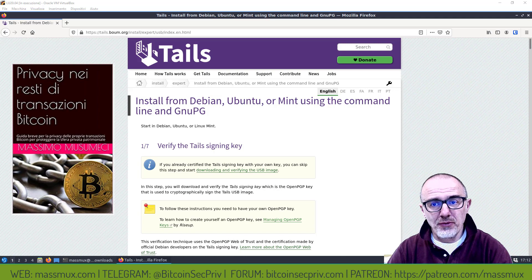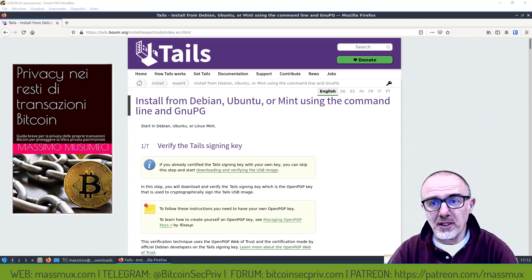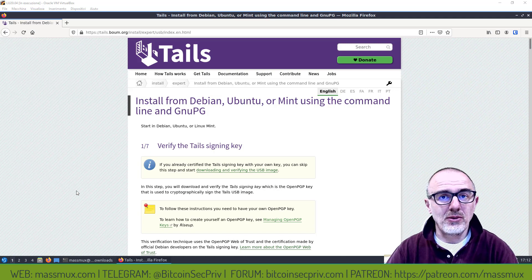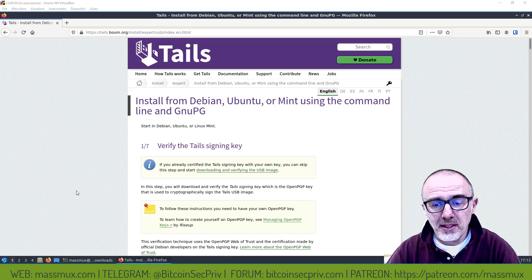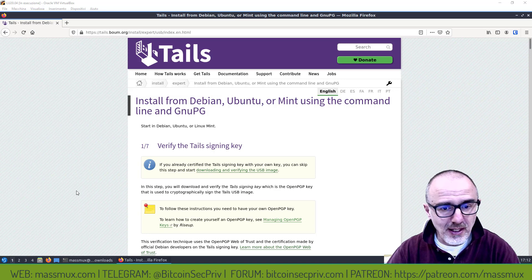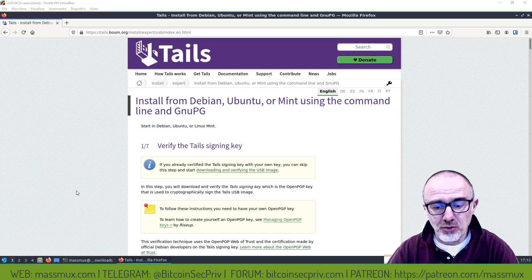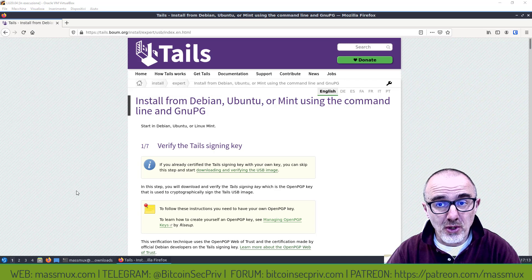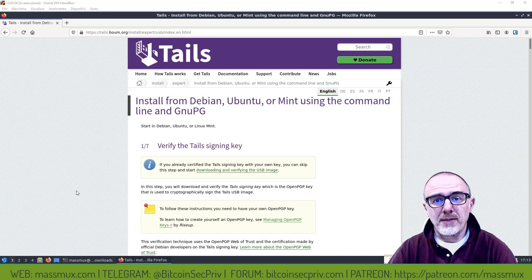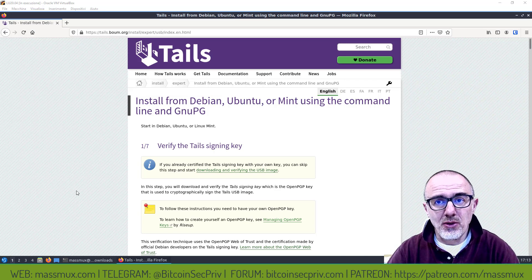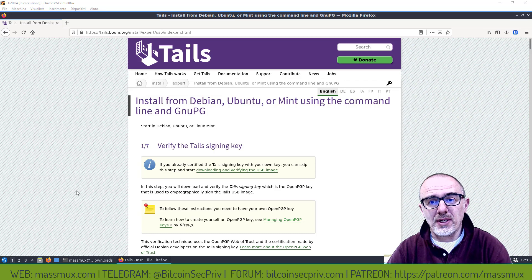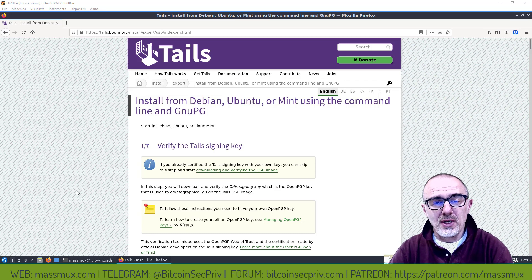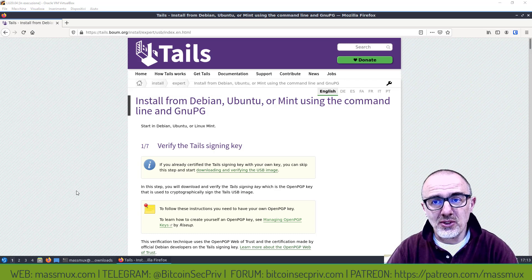Ho visto che alcuni lo fanno senza una verifica adeguata, altri mi hanno chiesto come farlo in modo sicuro. Quindi oggi vi faccio vedere come lo faccio io, come creo la distribuzione di Tails sulla USB Stick.